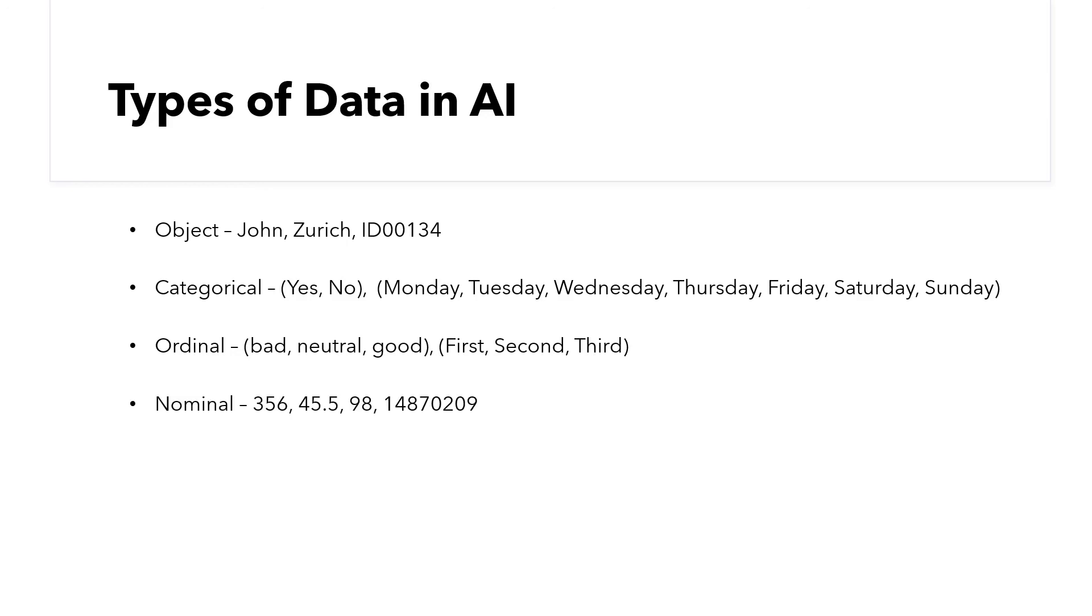And finally, we have the nominal values. These are continuous data, like marks scored in an exam, or price of houses.